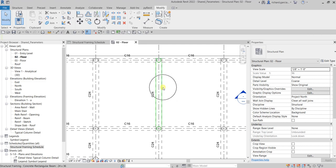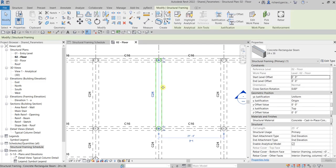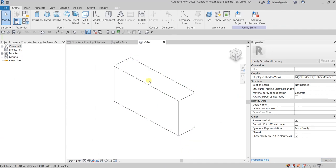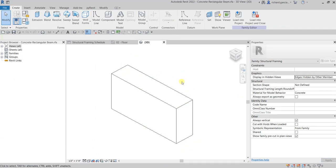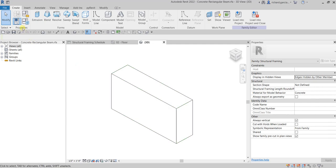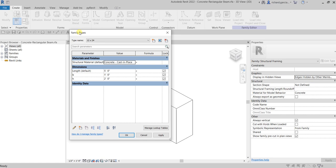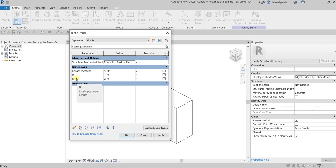To do that, I'm going to select one of the structural framing elements and then select Edit Family. Now we're editing the family. To see the parameters created for this rectangular beam, go to Properties and look for Family Types. Open that and you'll see all the family types — all three types include the base and height parameters, or the width and height parameters.